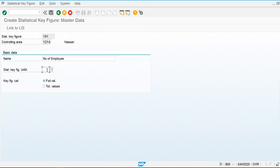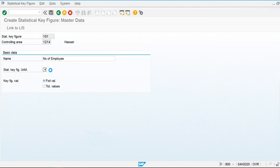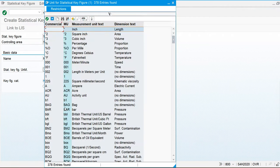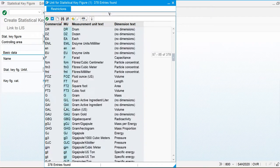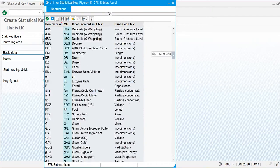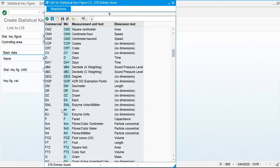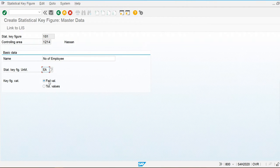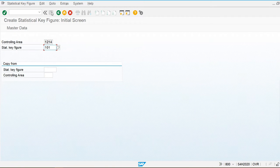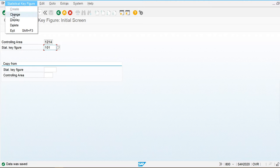I'll specify how many employees are in my company. The unit is 'Each' (EA) — multiple units are available provided by SAP, used as required. I'm selecting the Fixed category and saving. The statistical key figure is now created.